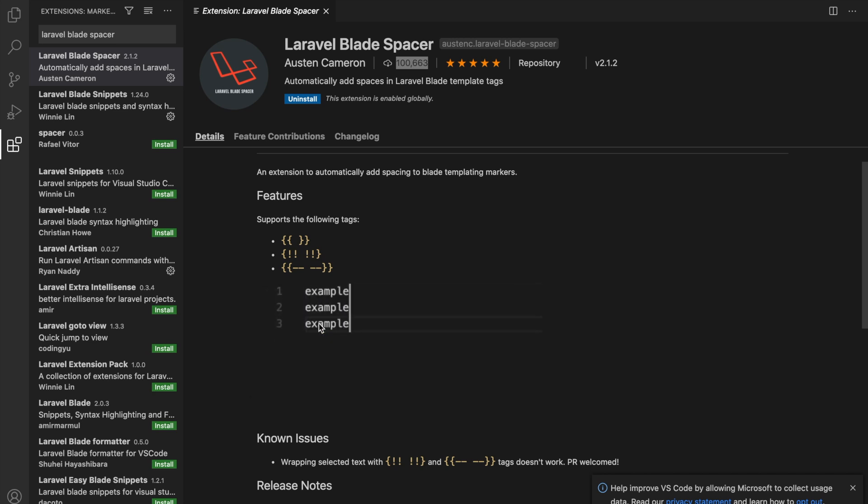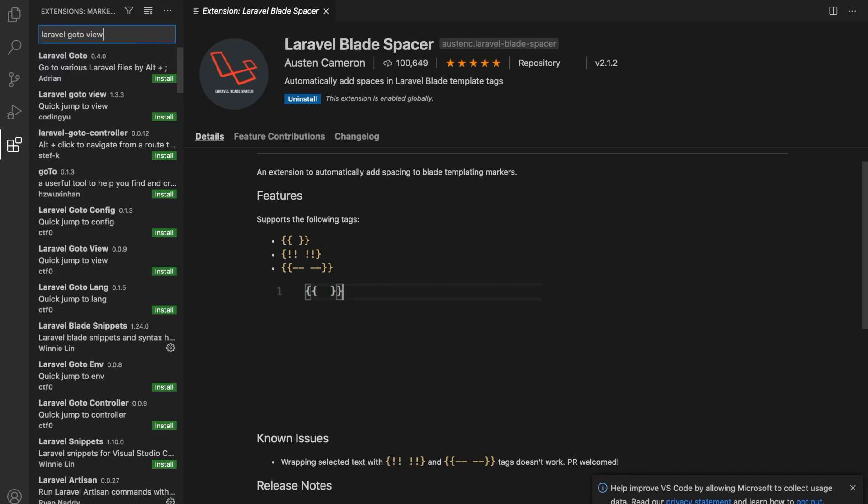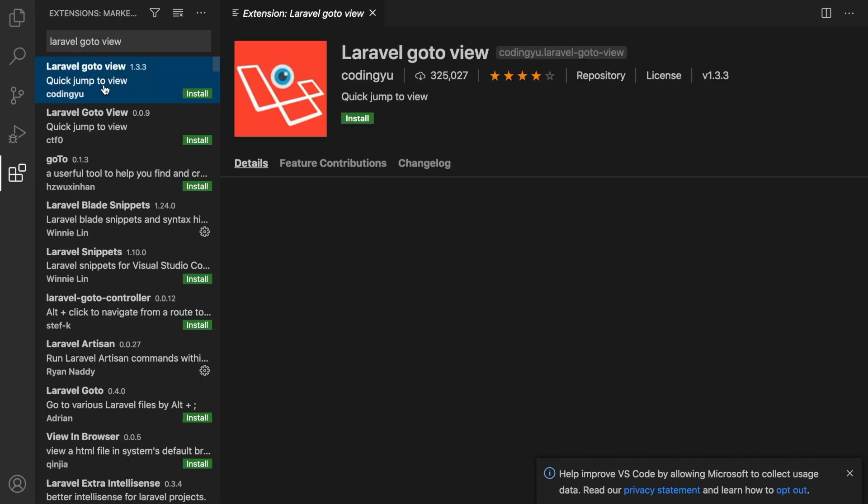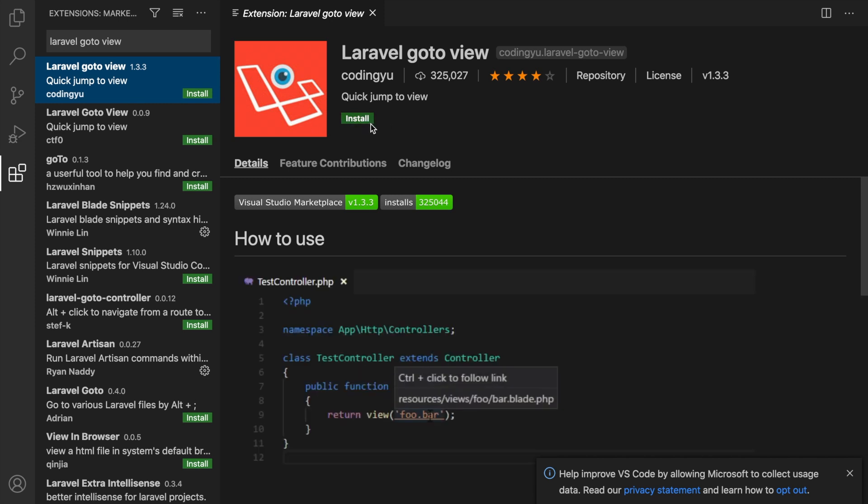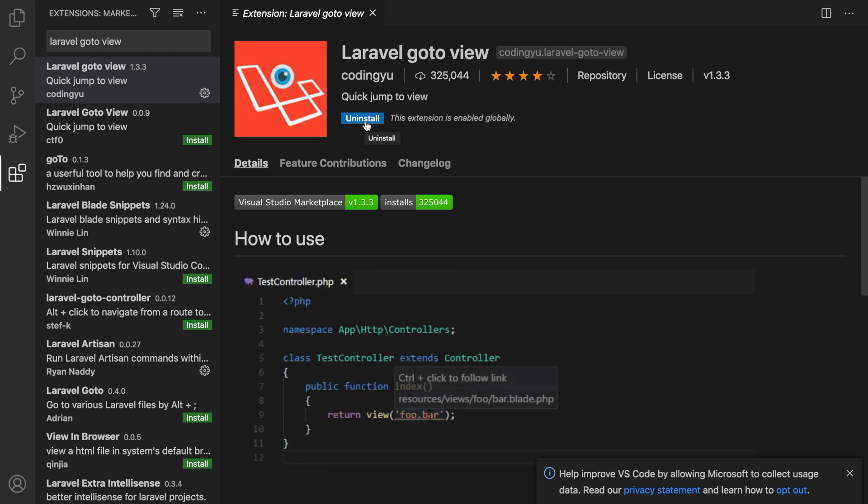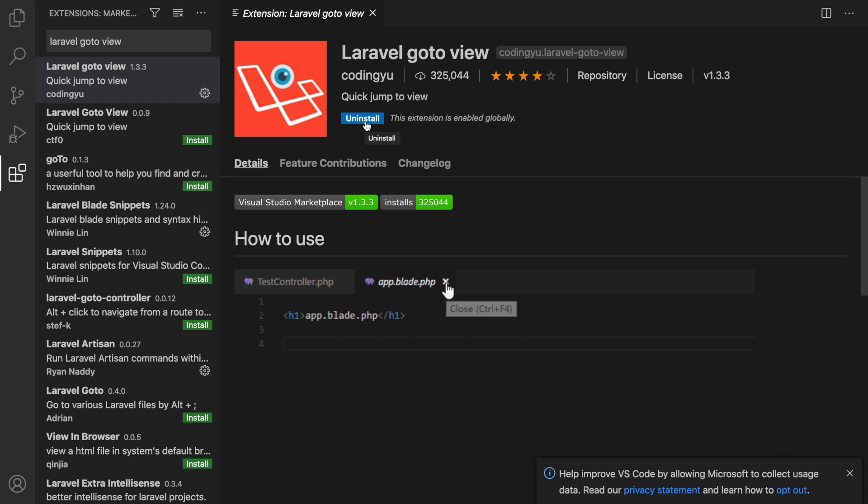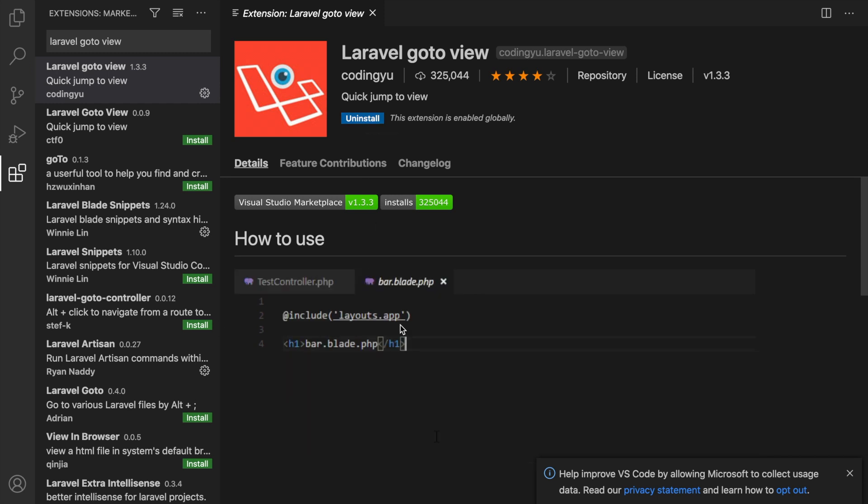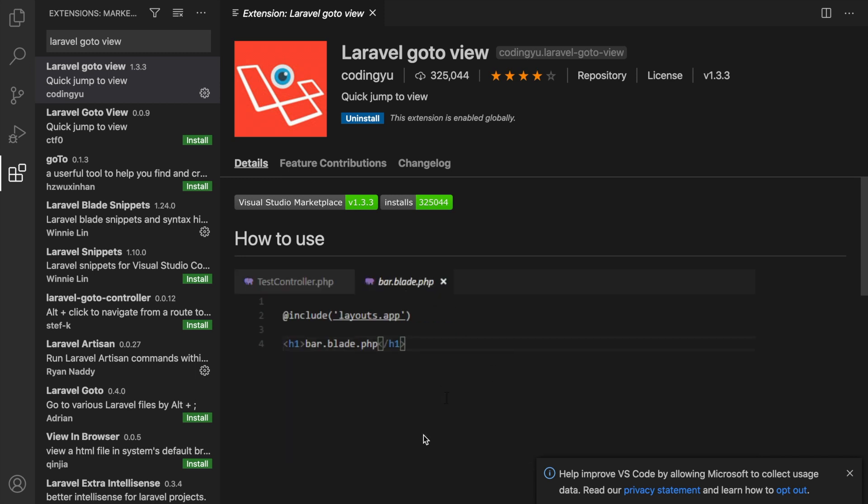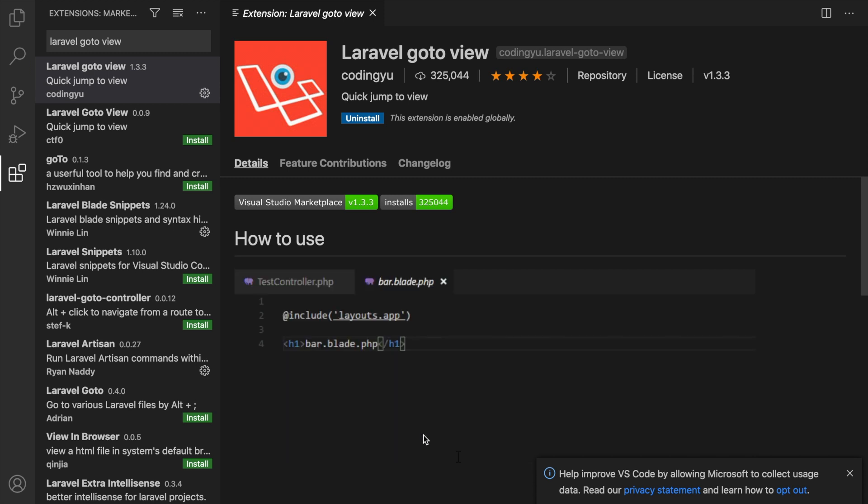Alright, the next extension that I would like to download is called Laravel Go To View. It's the first one created by Coding Jew. Let's click on the Install button. What this extension basically does is whenever you hover over the file name that you add, let's say you're returning a view from your controller or inside your form, you can basically hover over it and go straight to the file instead of searching for it in the sidebar. As you can see in the screenshot, you can see a controller right here, it hovers over it and it goes straight to the view. This is also handy when you have an error and you want to double check if your path is correct. You could always hover over it and see if it's correct or not.